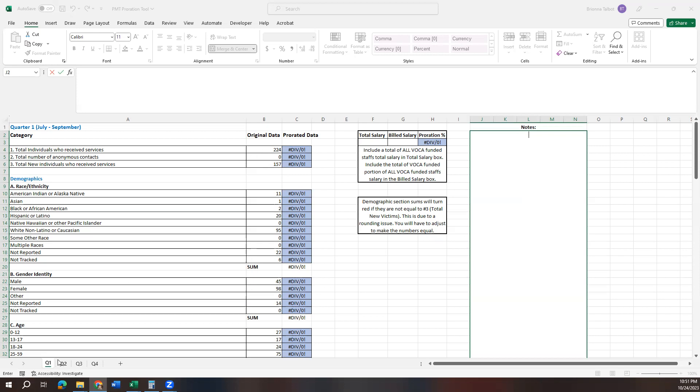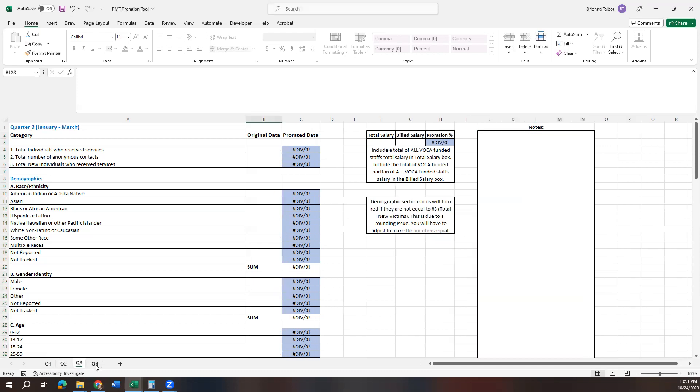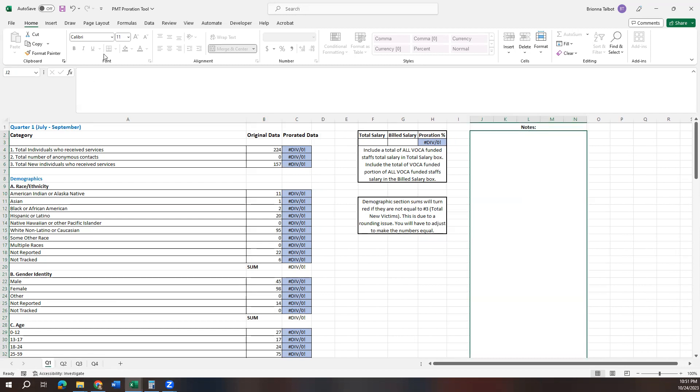You'll also see down here in the corner that we've created some different tabs. There's quarter one, quarter two, quarter three and quarter four. They also have the month range up in the 1A box for you and all of the questions that are included on your PMT report, which is nice if you've set up your data tracking system to remove certain things. You can kind of catch that before you go and put it into your PMT.